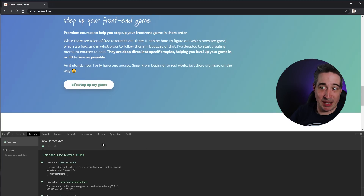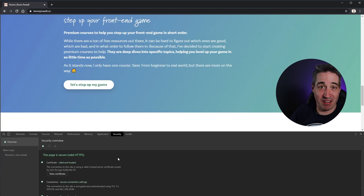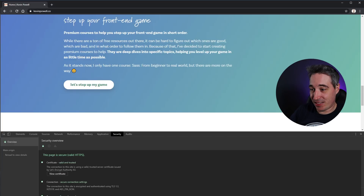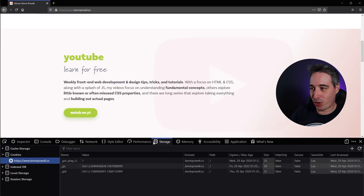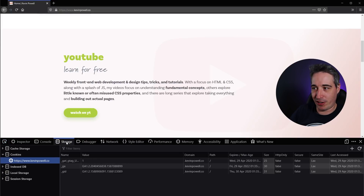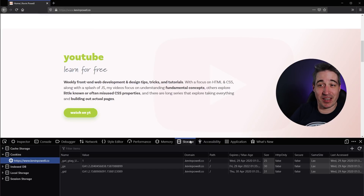If you don't want it there, drag it all the way back. This is in Chrome right now. If we jump over to Firefox and grab the Storage tab and drag it over — you can see you can just reorder these to your heart's content.